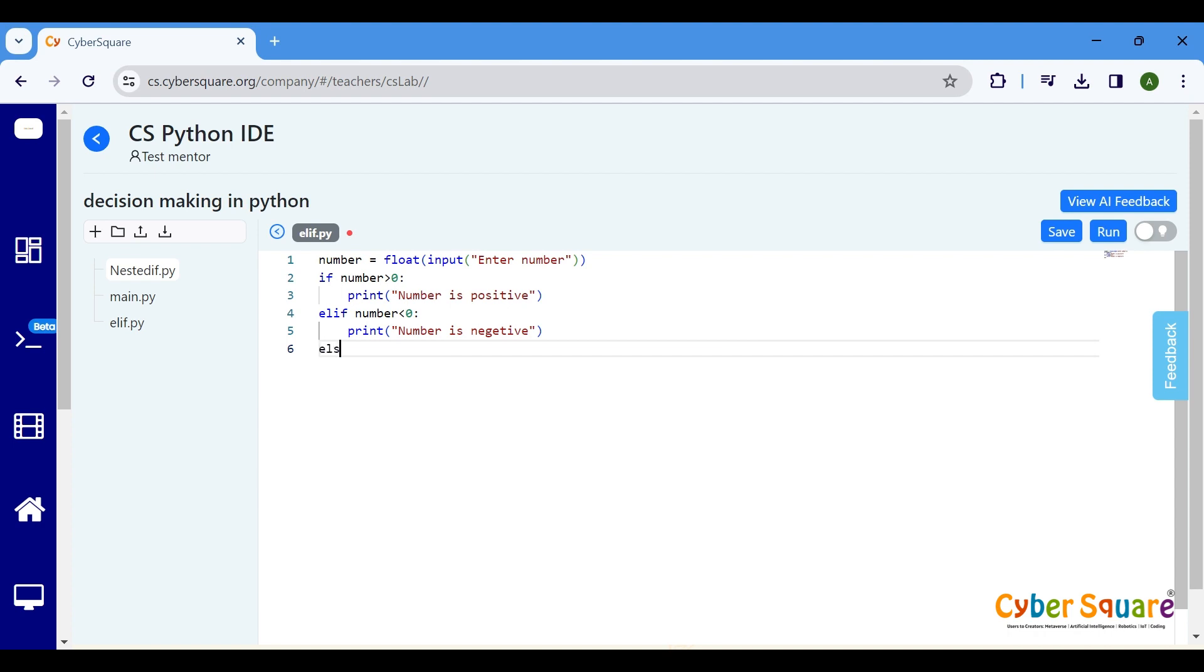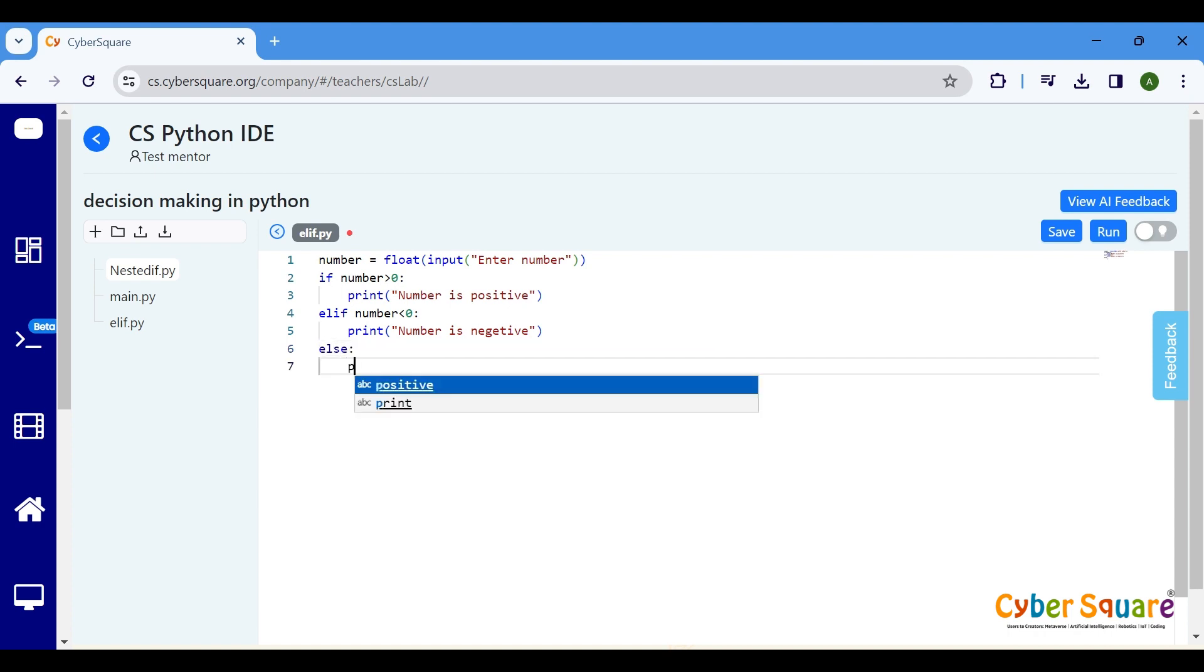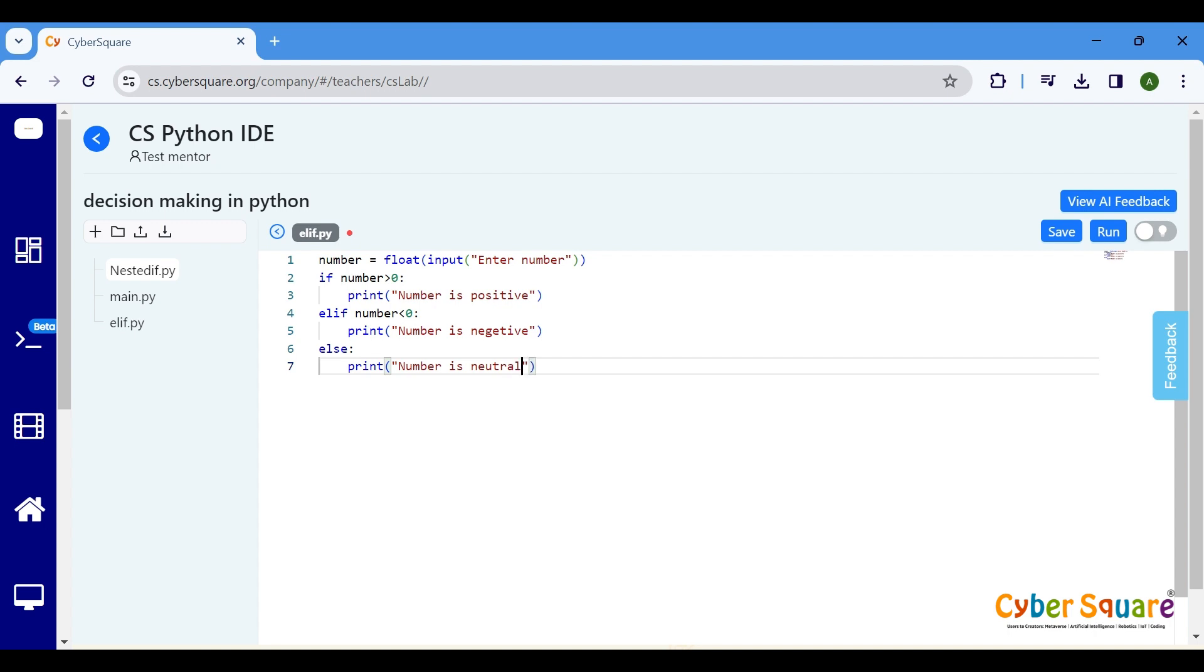And finally, the else block. This block will only execute if neither the if statement nor the elif statement is true. Meaning the number is neutral. Here, we print number is neutral.